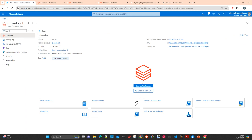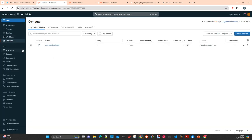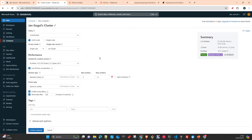Once you have created your Databricks workspace, you just launch it and that's it. The first thing you need to do is create a cluster — a compute. We are not going to go into too much detail about Databricks; we will just cover what's necessary to understand the experiment. I'm planning to do a series of videos about ML in Databricks.